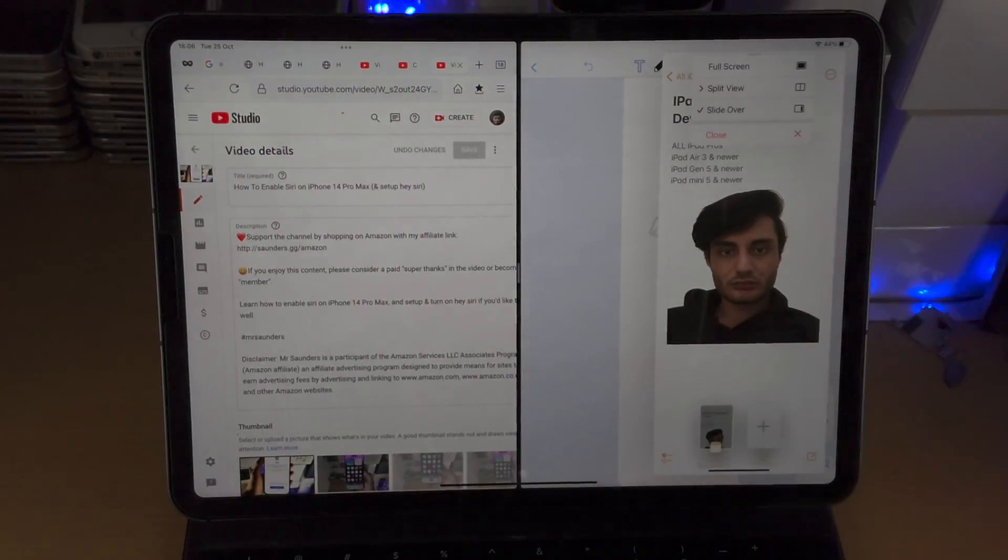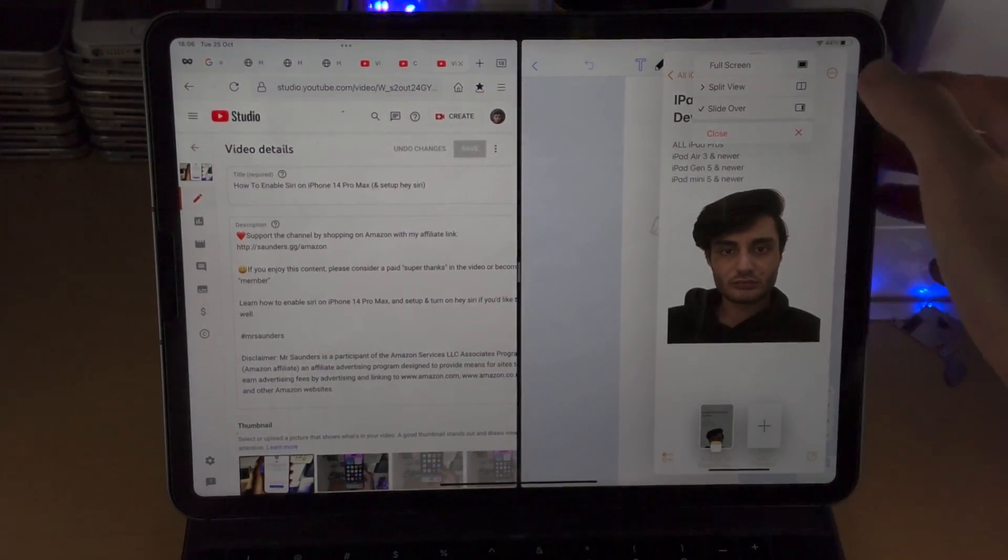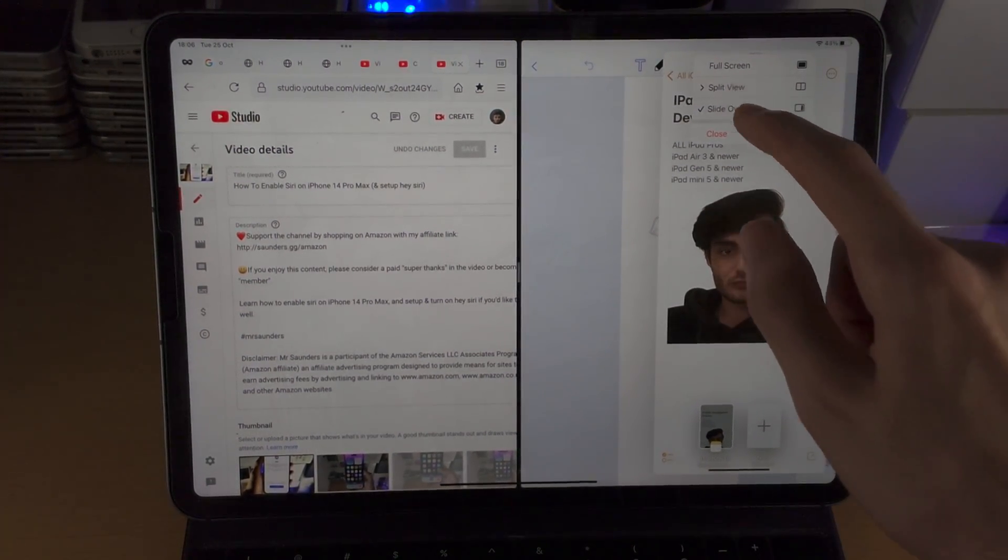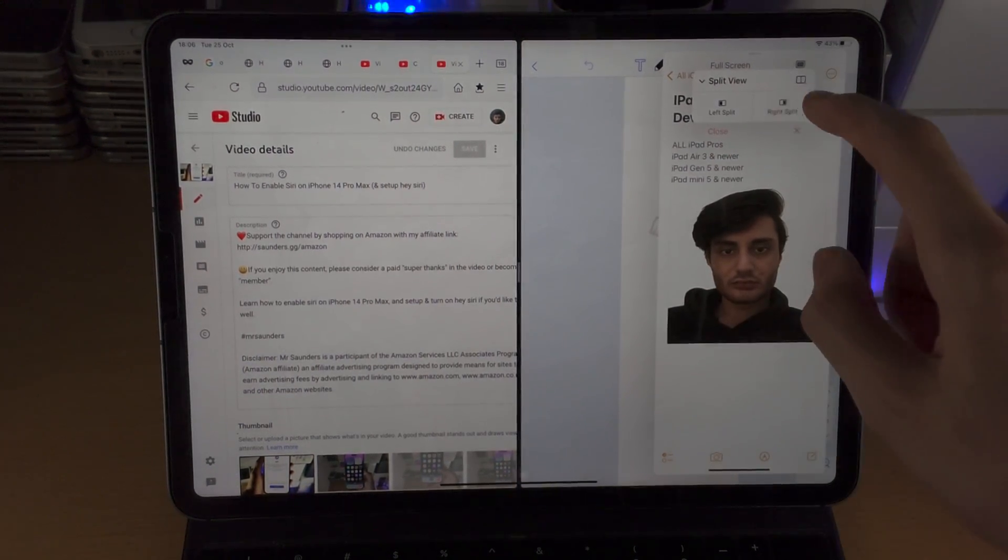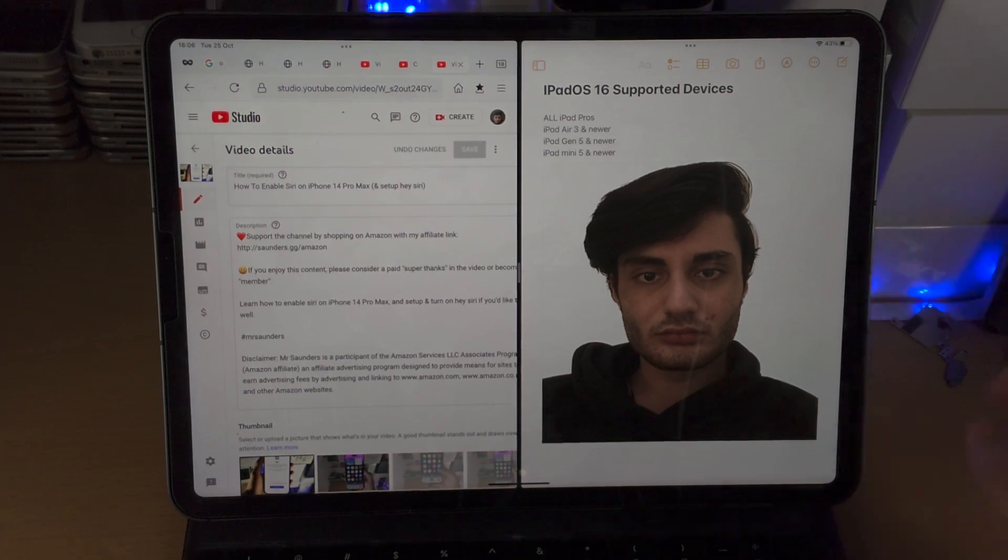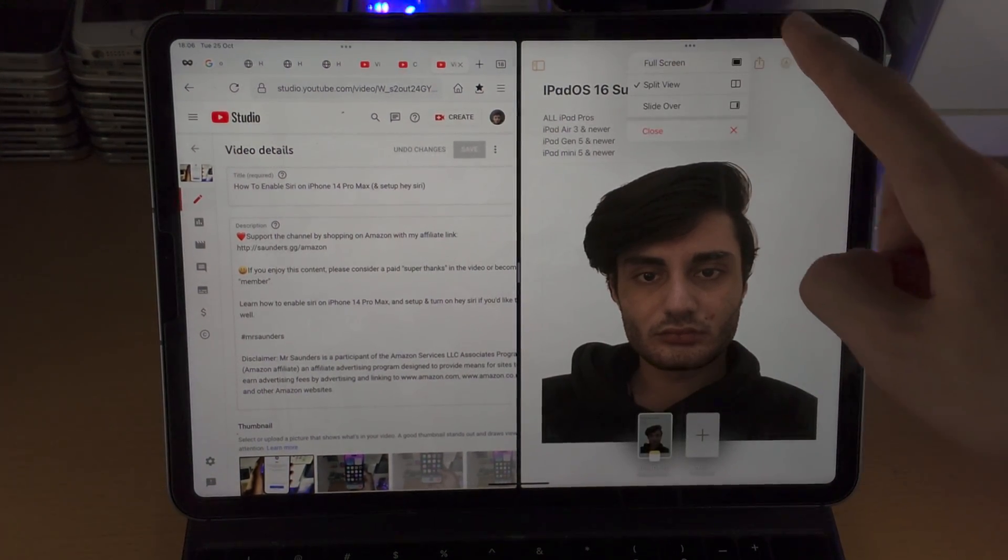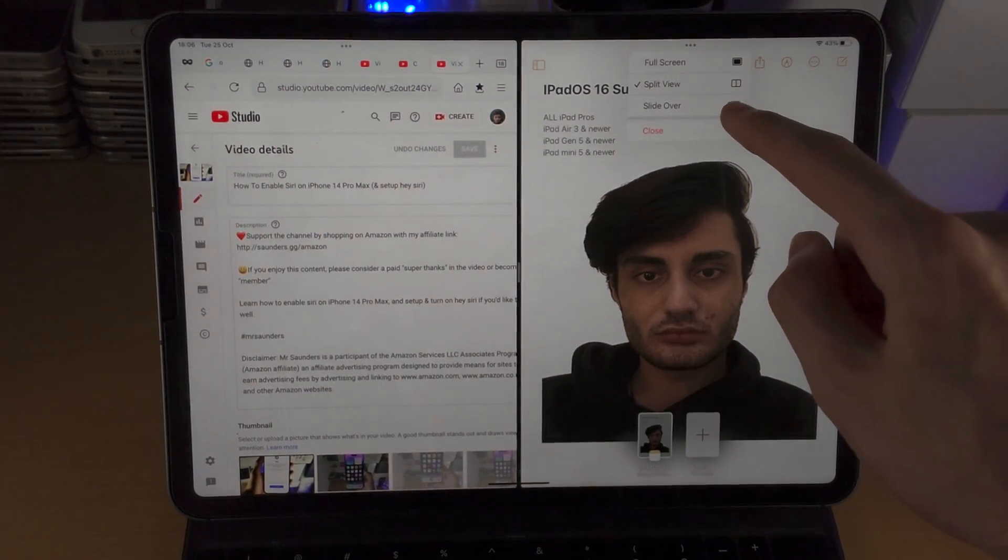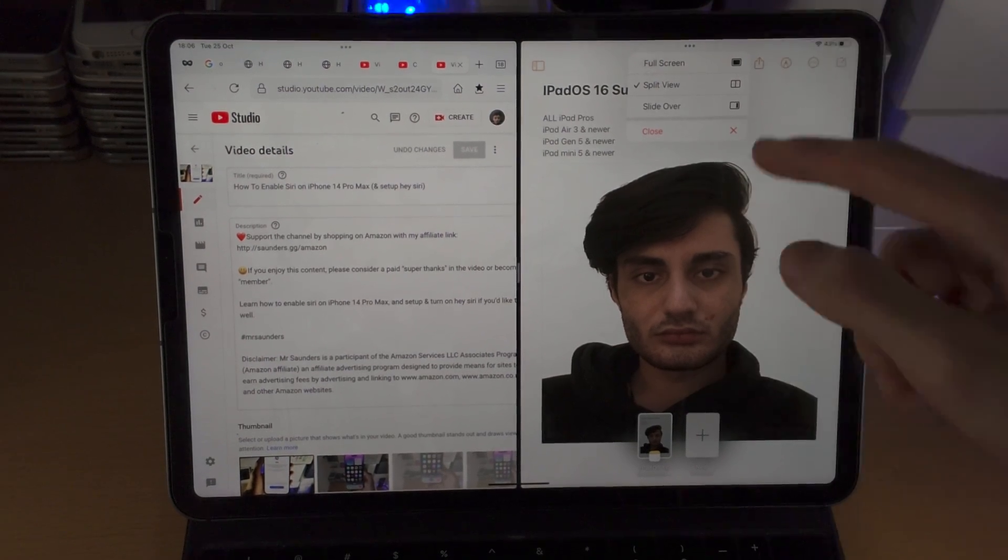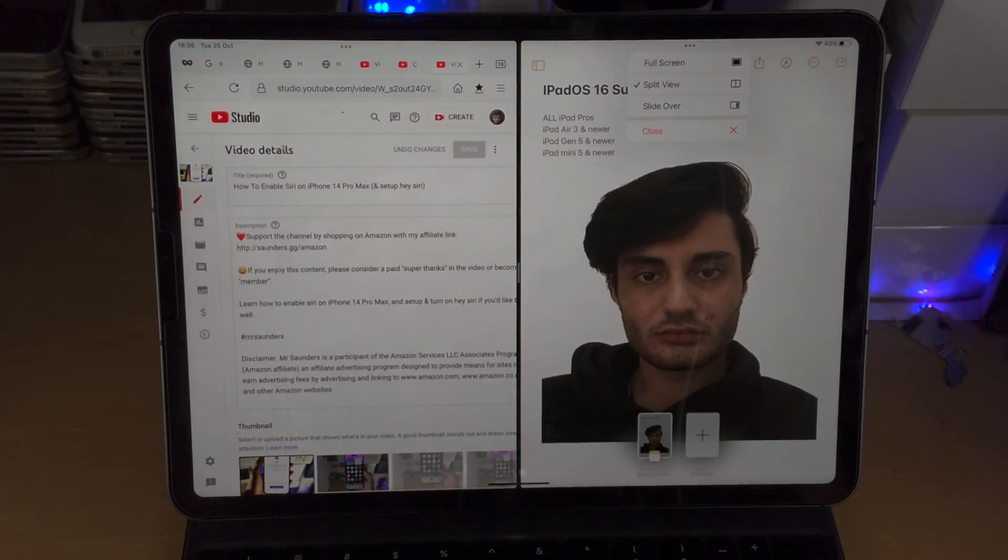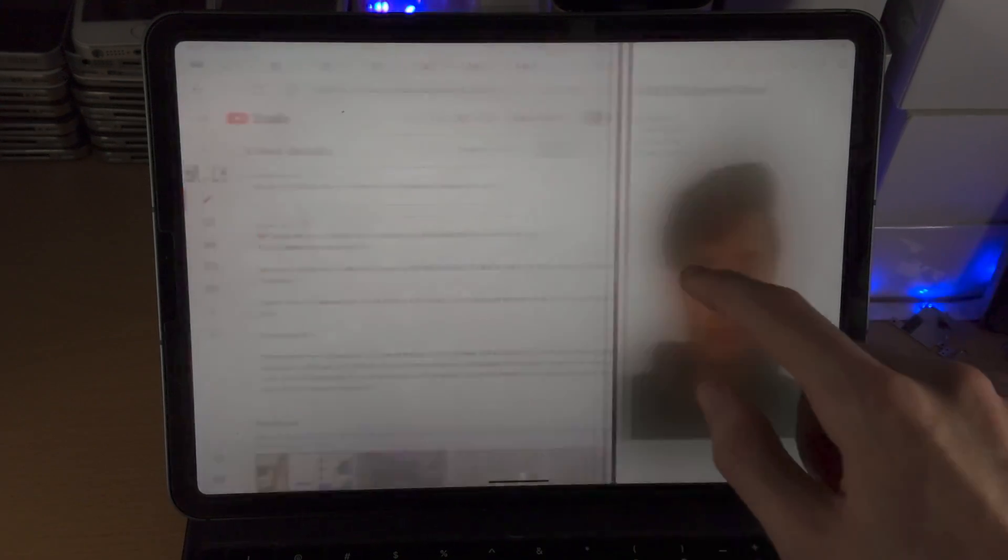If you tap on the triple dots here you have the option to make the application full screen, place it in the split view. So we have left split or right split. Choose right split and it replaces the app. You also have triple dots for all of the other applications you have in split screen. You can choose slide over which is having that partial view, you can select the full screen view, or we can close the application entirely.